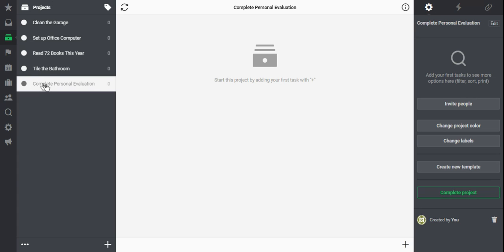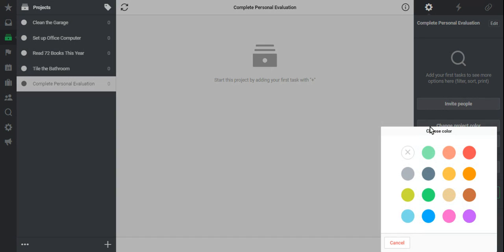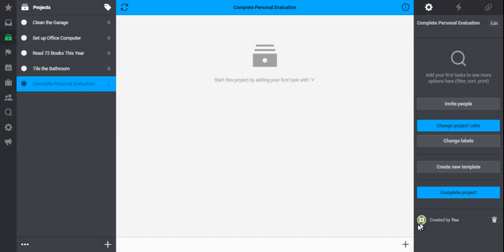So the first thing I'm going to do is I've already got a project selected here, complete my personal evaluation. In this right hand column, you just click change project color. I'm going to change all my work projects to this blue color here.